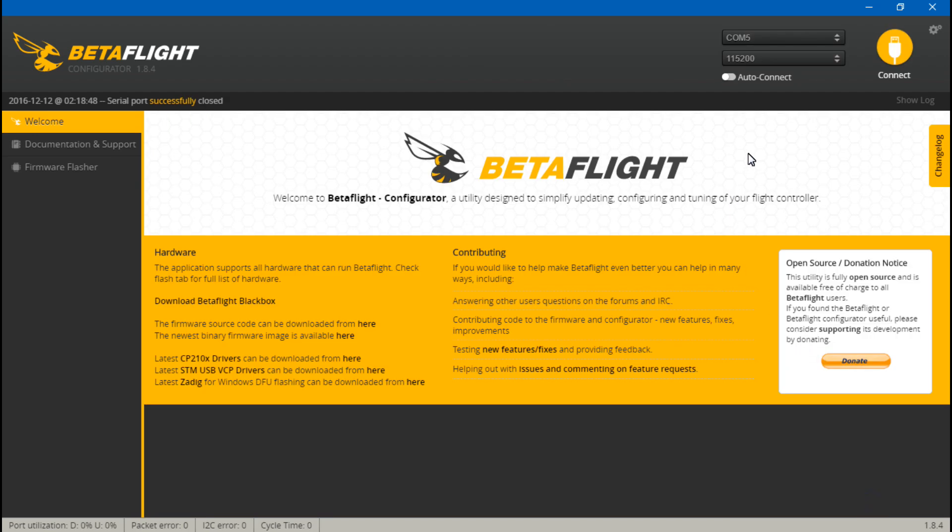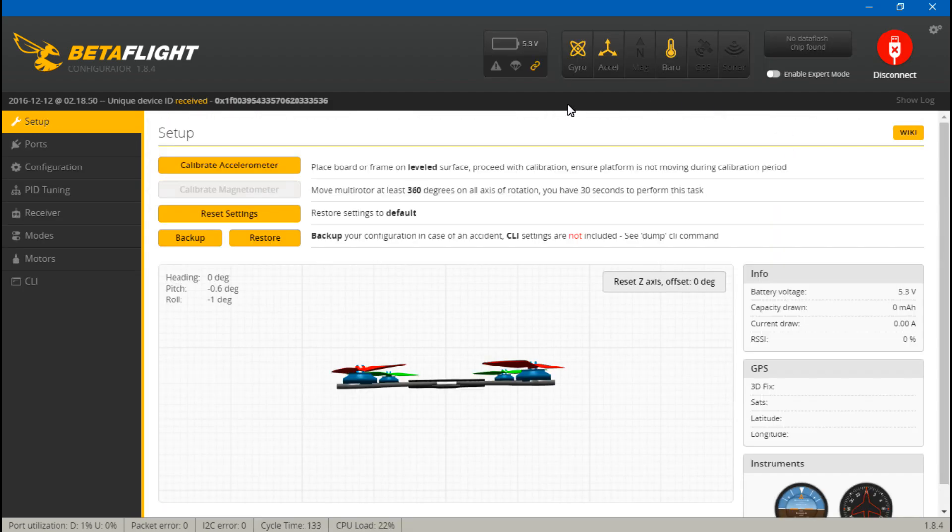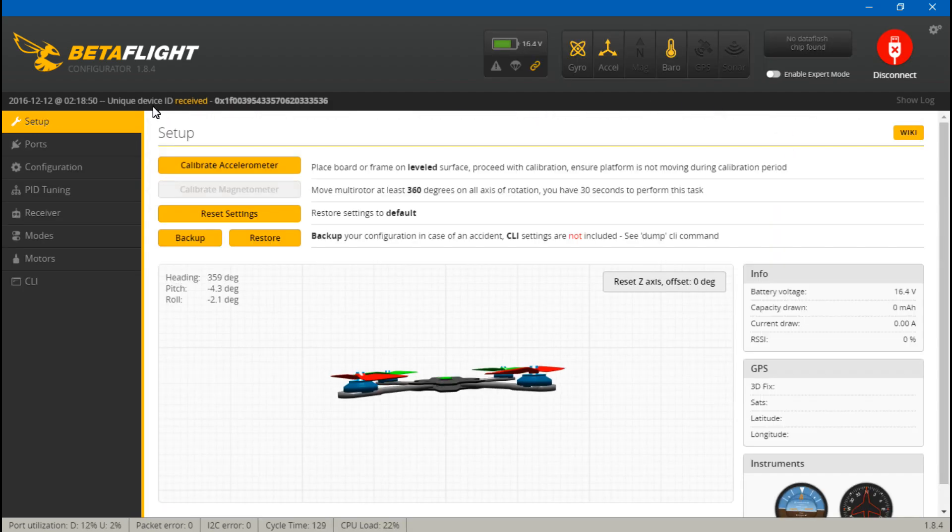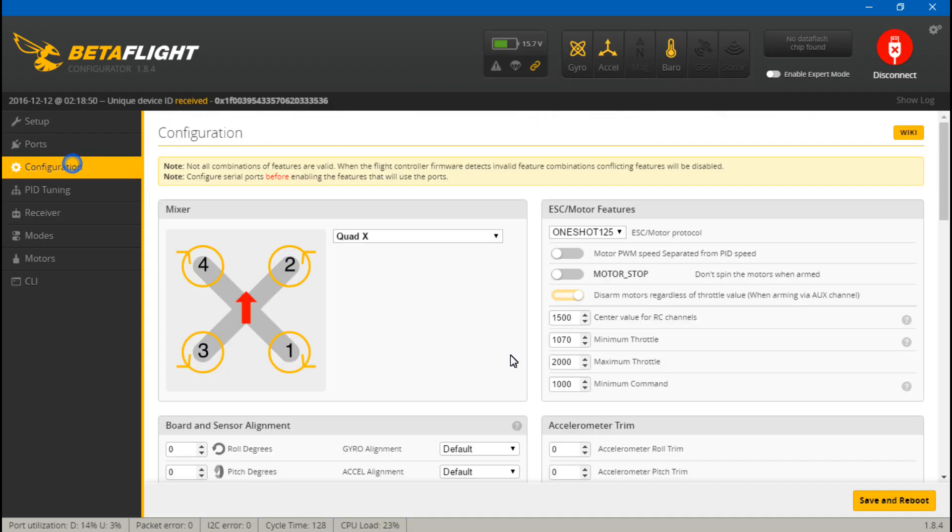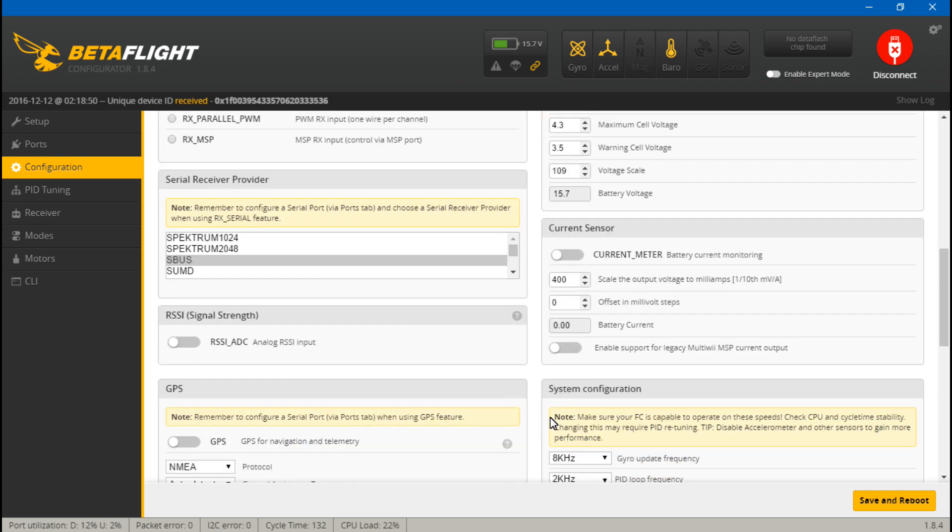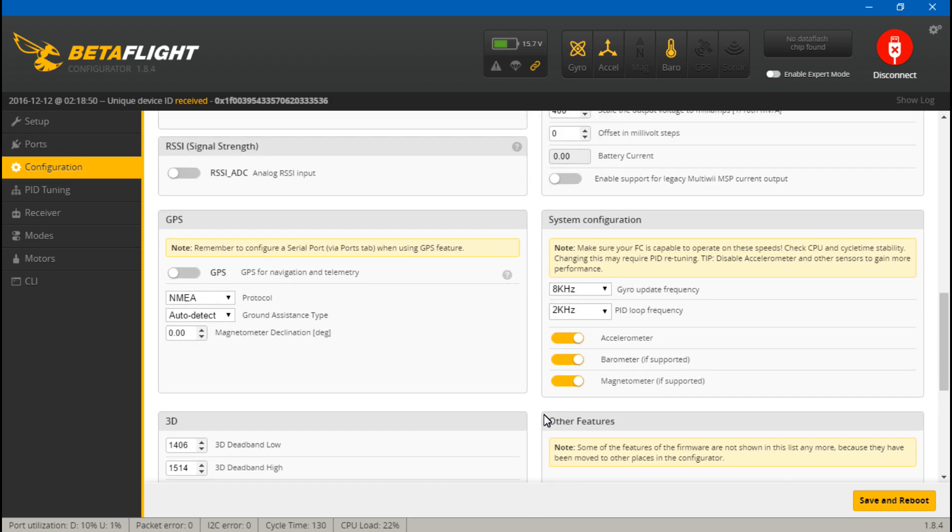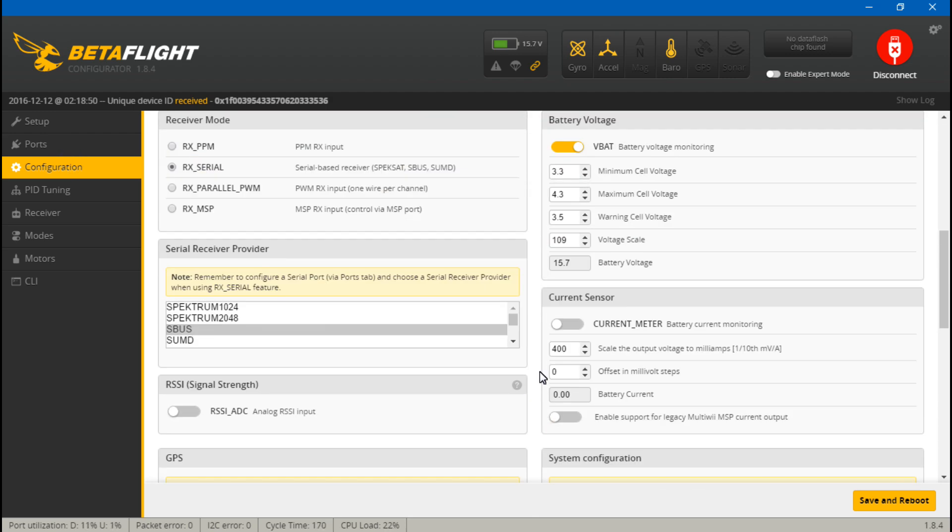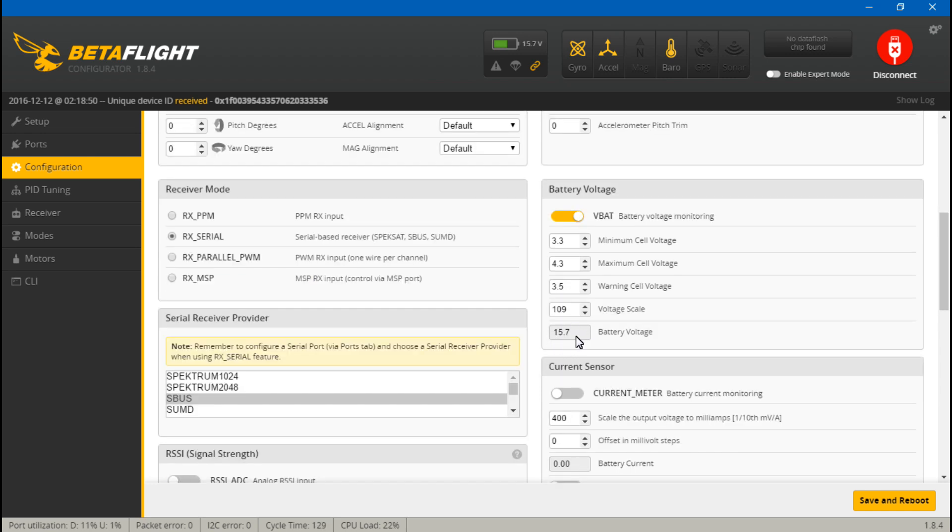All right, now we are showing 15.7. Now we don't know where the second decimal place is, but what we do know is it thinks it's somewhere between 15.7 and 15.74, which means we are in business. And that's it, it's that simple.